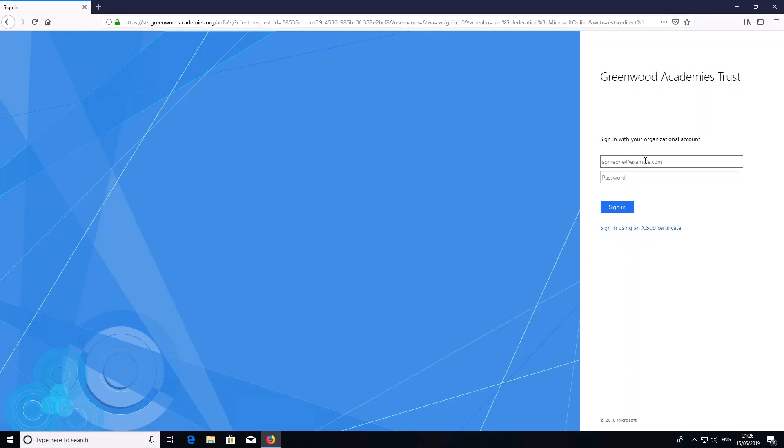Now it's asking me to log in again. Sometimes this happens, especially when it's the first time you're doing this.